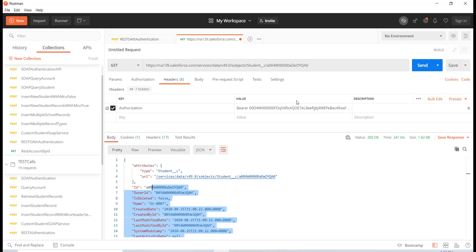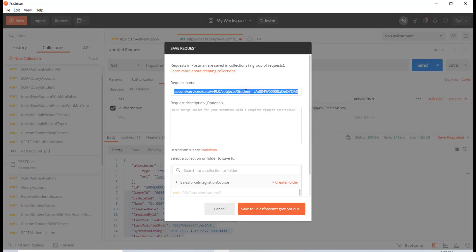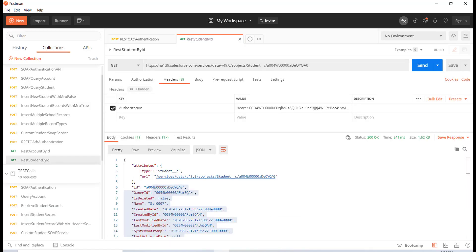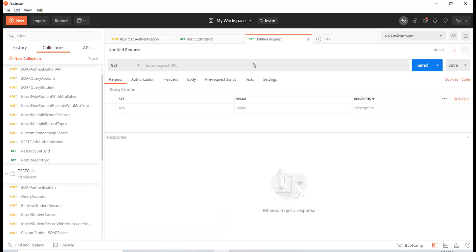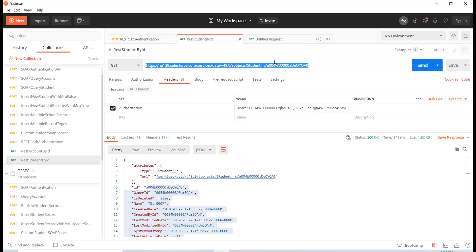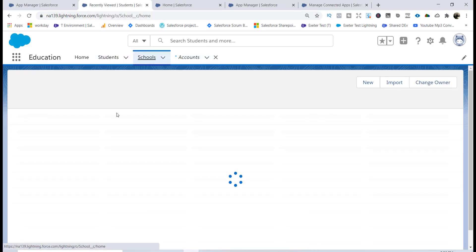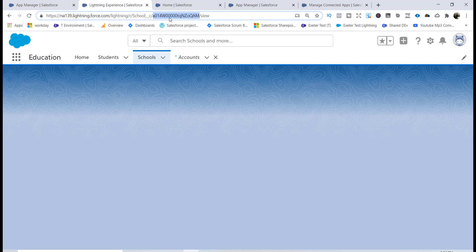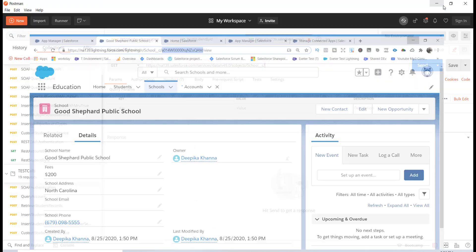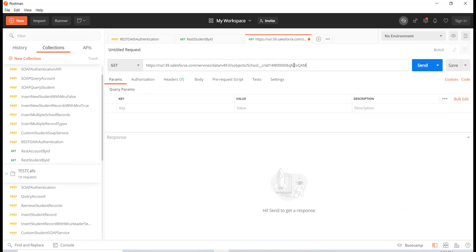The same thing can be done for the school record as well. Let me save this — it's a REST call to get the student by ID. These REST calls we have not created; they are standard REST calls that are already there and I'm just calling them from Postman. For the school, when you created this custom object you also got this call automatically. The API name for the school is school__c. I pull up a school record — Good Shepherd — and copy the ID.